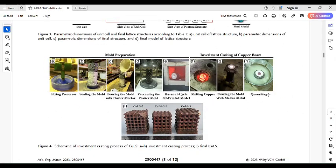Hello everyone, my name is Salar and this is SalDEM channel. This tutorial is about the simulation of investment casting process in ProCast software. For the introduction part, I'm using one of my research articles about the investment casting of a copper lattice structure, which you can find the link to this article in the caption.